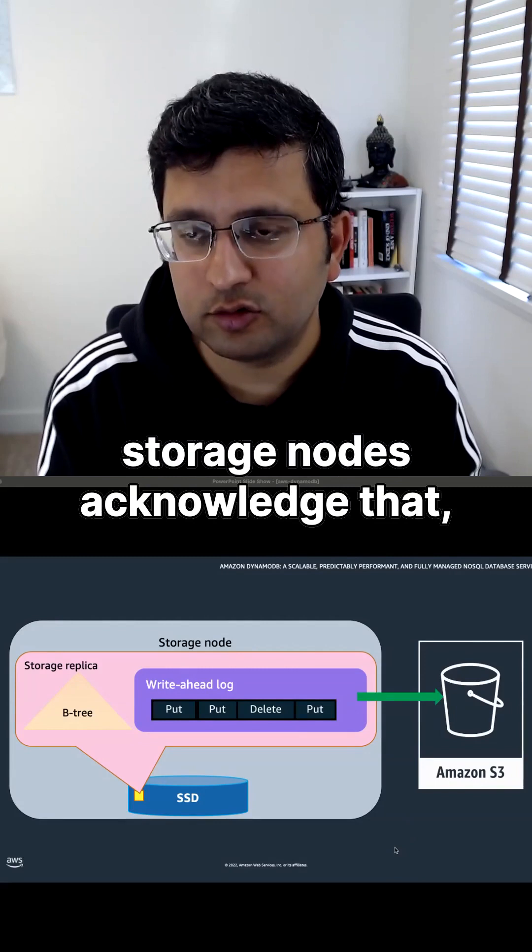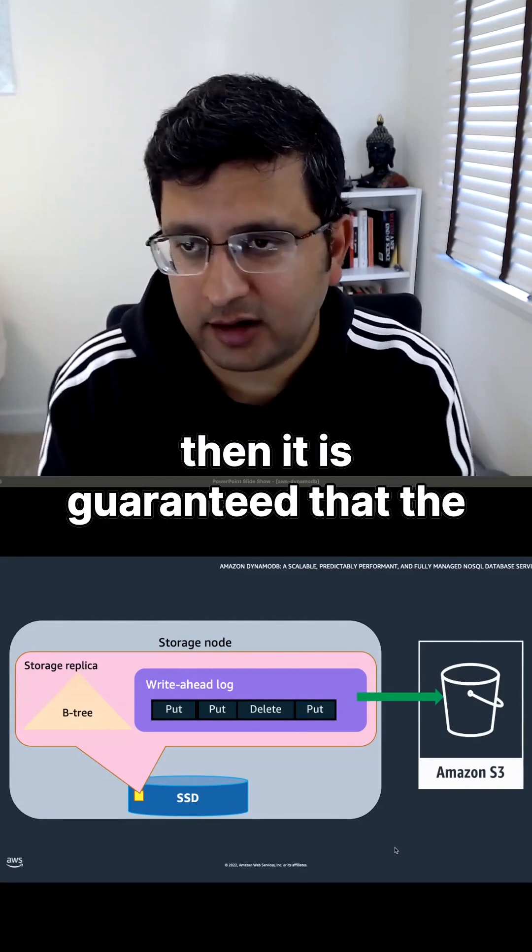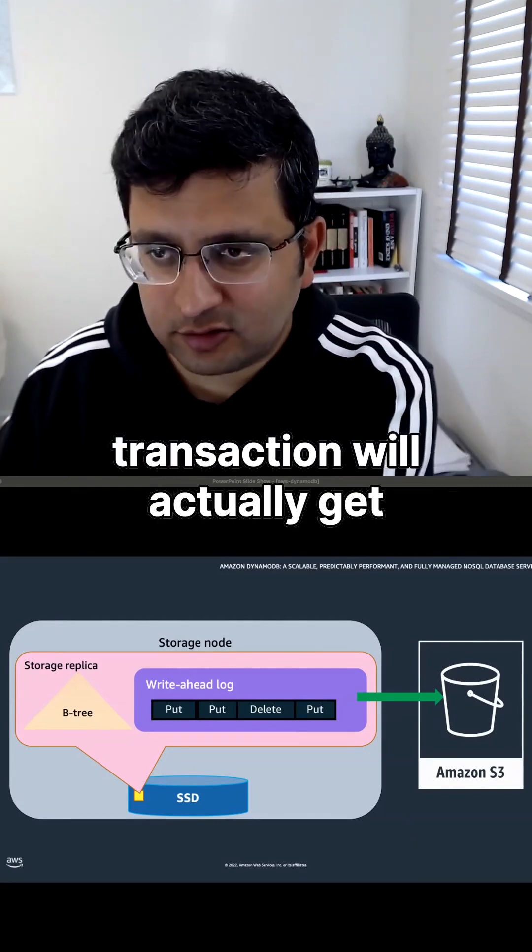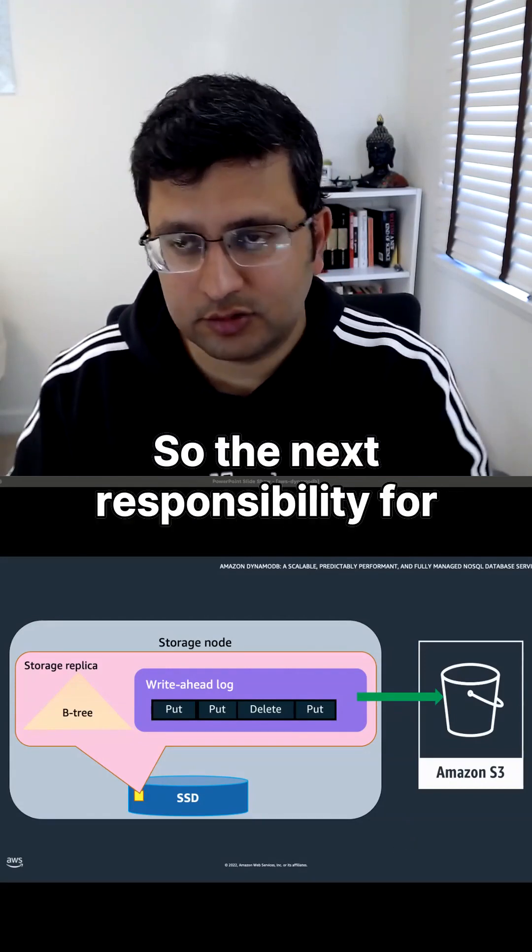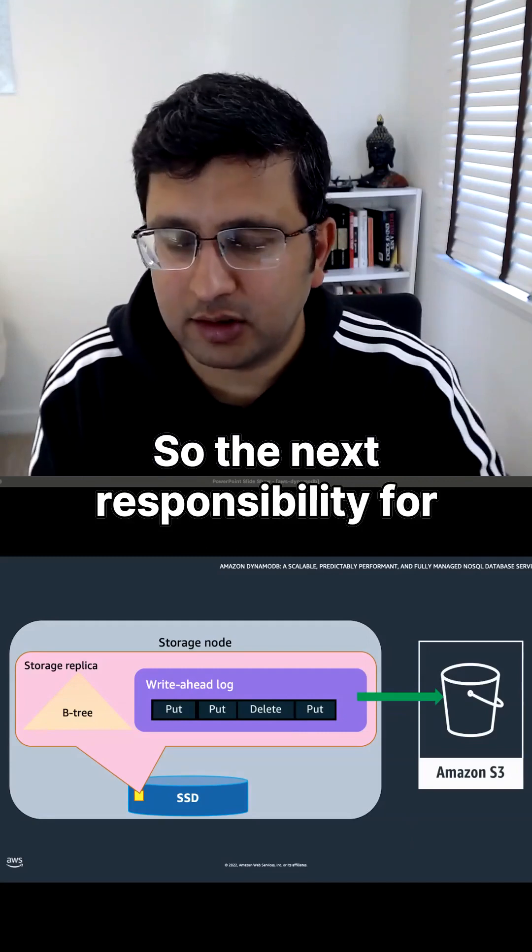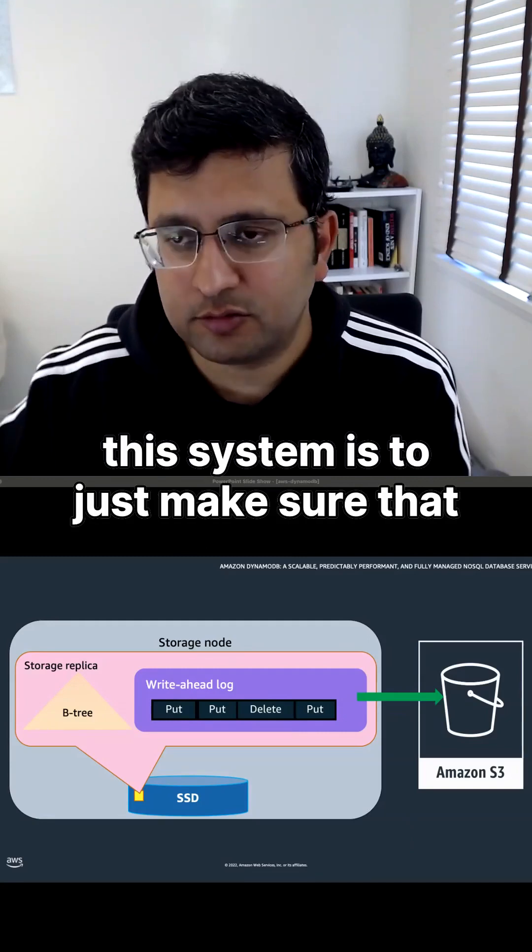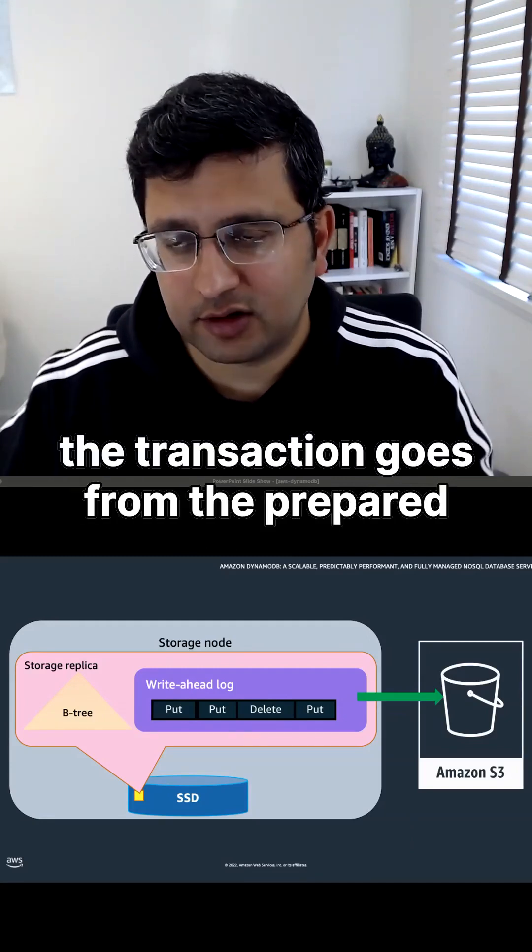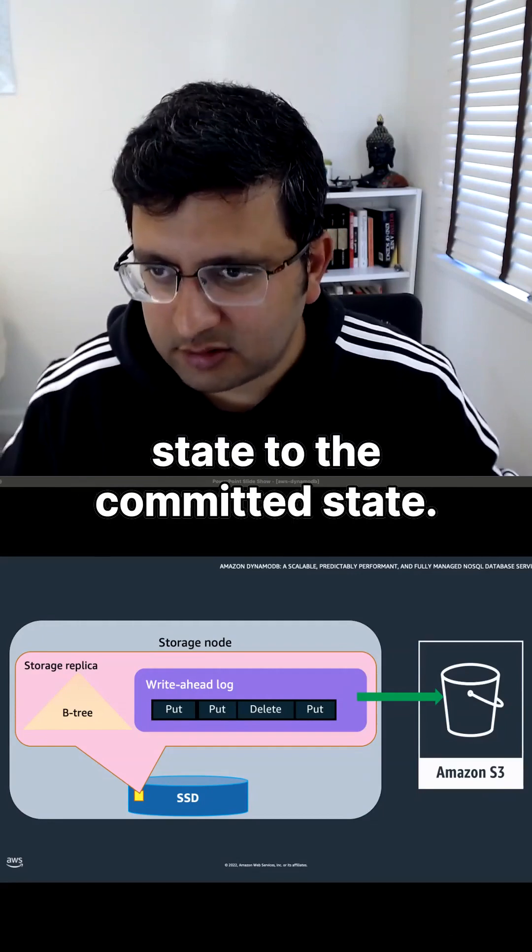So the next responsibility for this system is to just make sure that the transaction goes from the prepared state to the committed state. That's why it's two-phase.